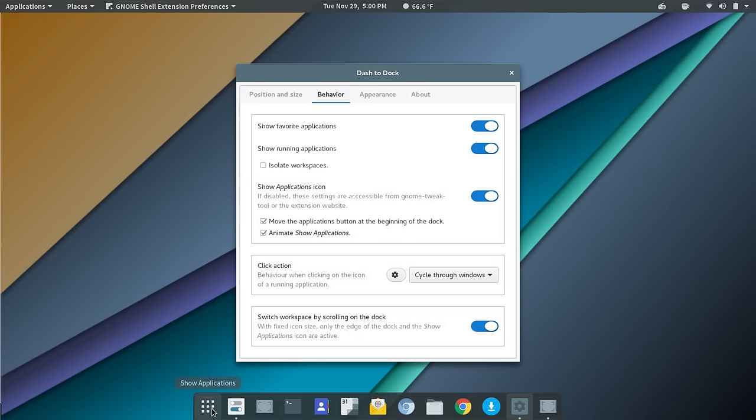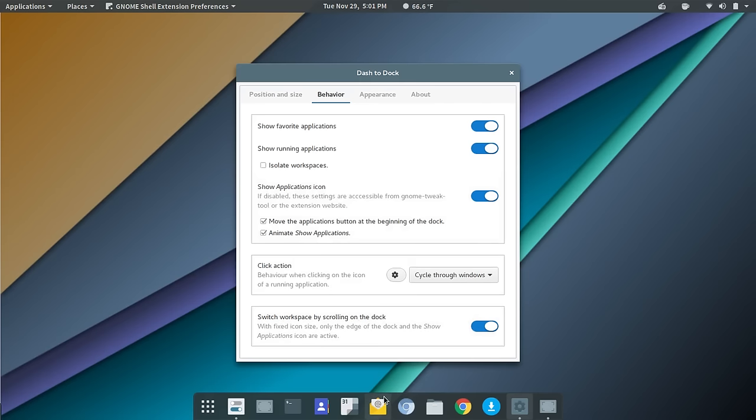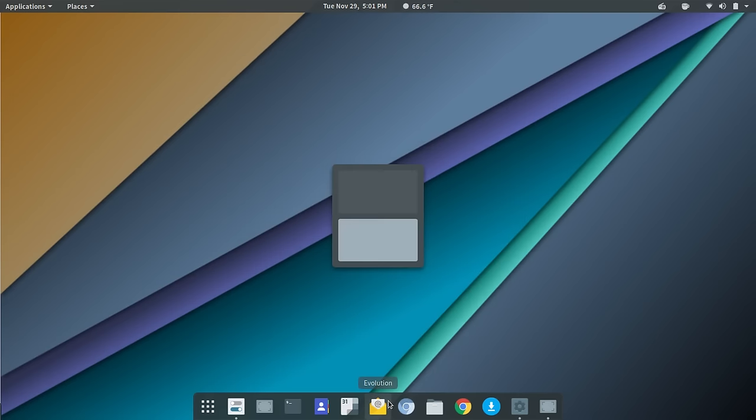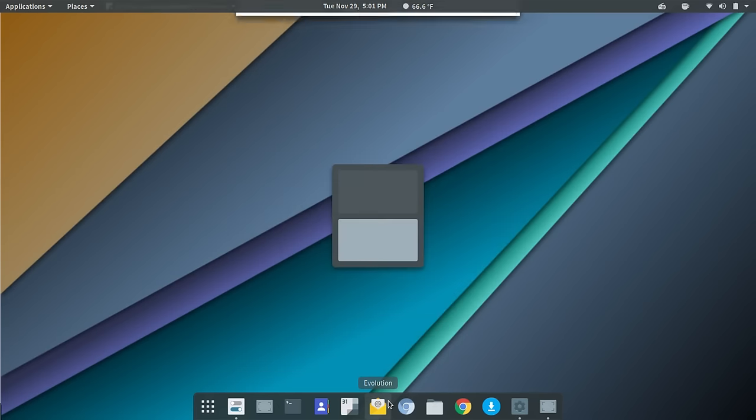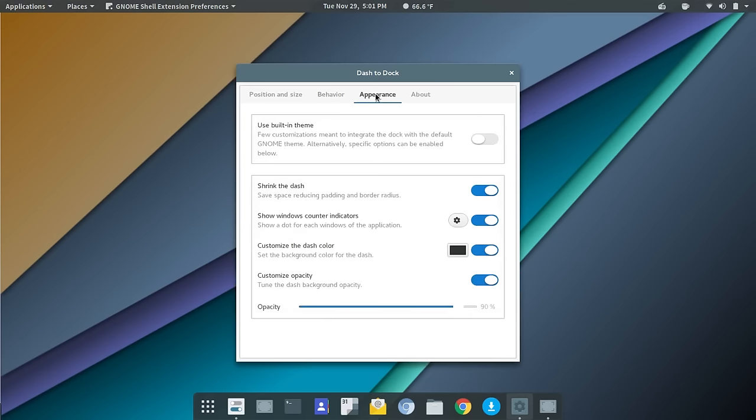From there, you can choose show favorite applications. As we go through and set applications, I set those as favorites, and then they pop up here on the bar. I'll kind of step into that in just a minute. You can show running applications, and those will show up here as you see with the GNOME Shell preferences. That's one of the running applications. So if you had another window open, you could pop up there, or you could still open it from the dock settings here at the bottom. Move the Applications button at the beginning of the dock, and that's this button here. That'll launch you into full screen applications. I don't use that, and I'll show you through an extension what I use and how I set it up. Then Animate Show Applications. You can toggle that on or off.